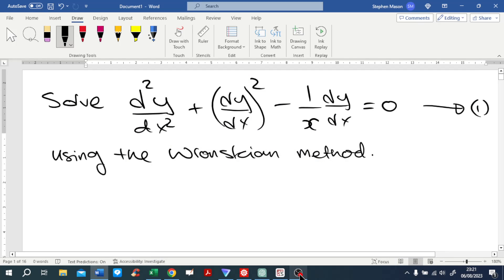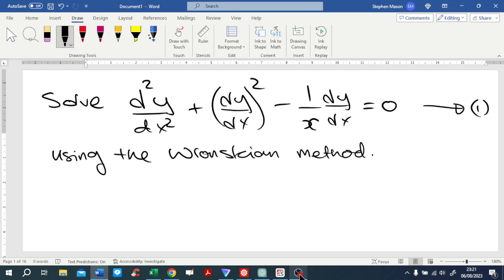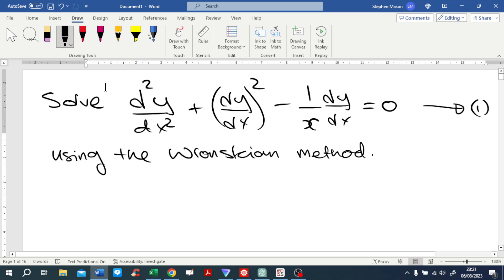Hello and welcome to another mathematics video in which we seek to analyse and solve ordinary differential equations as well as other problems in the area of mathematics. Today we'll have a go at solving a non-linear differential equation using Wronskians. The Wronskian method cannot often be used in solving non-linear differential equations, but there are some that do appear to be solvable using this method.